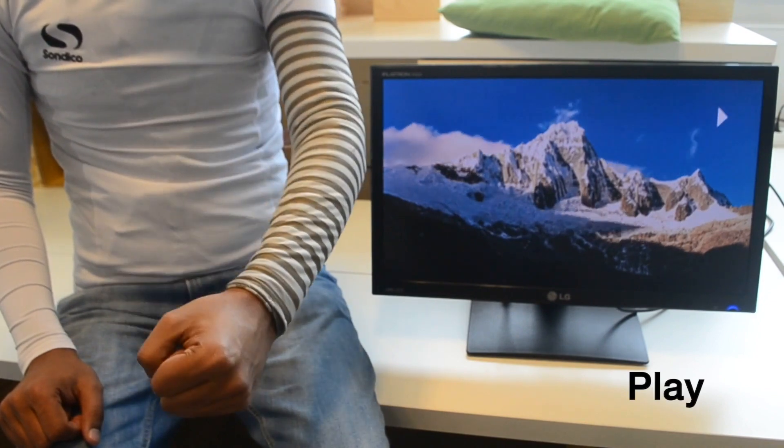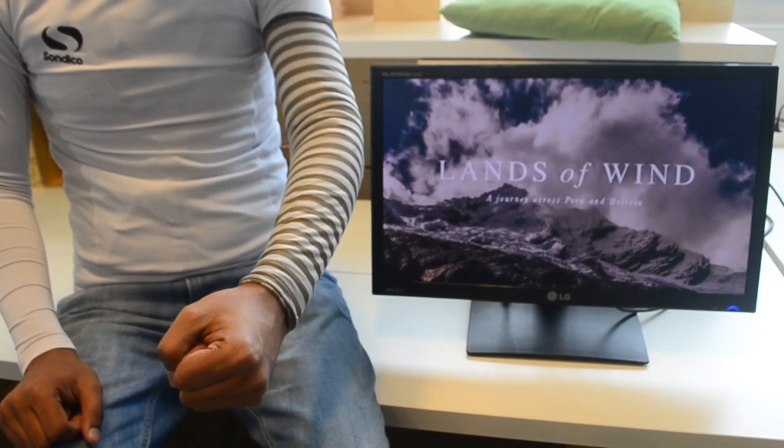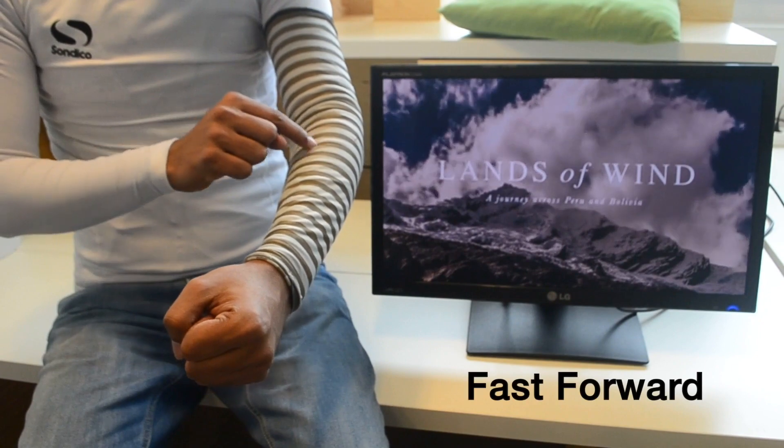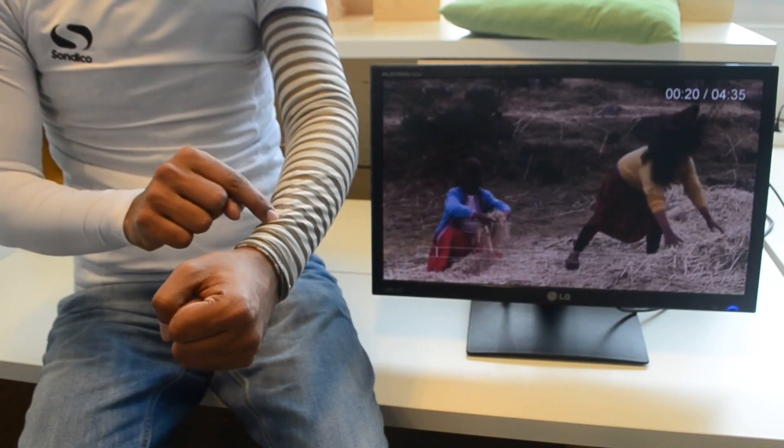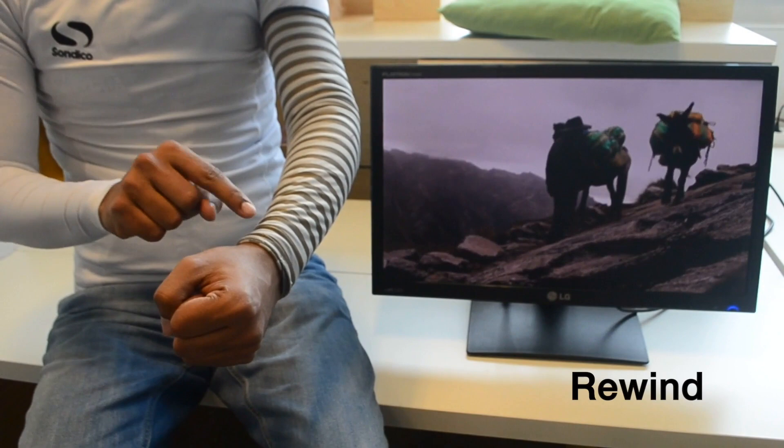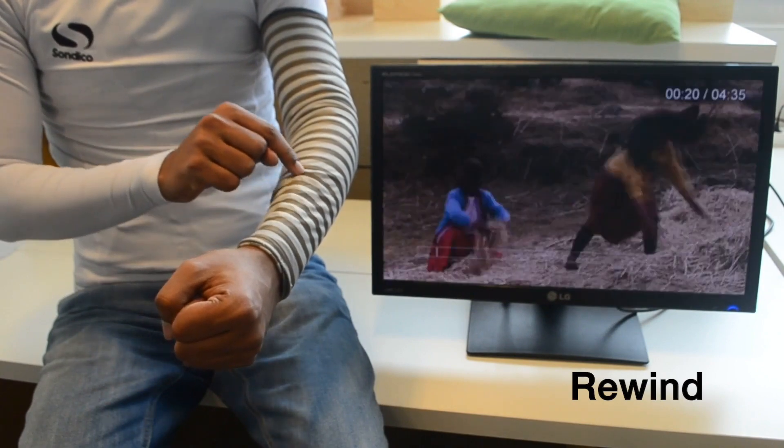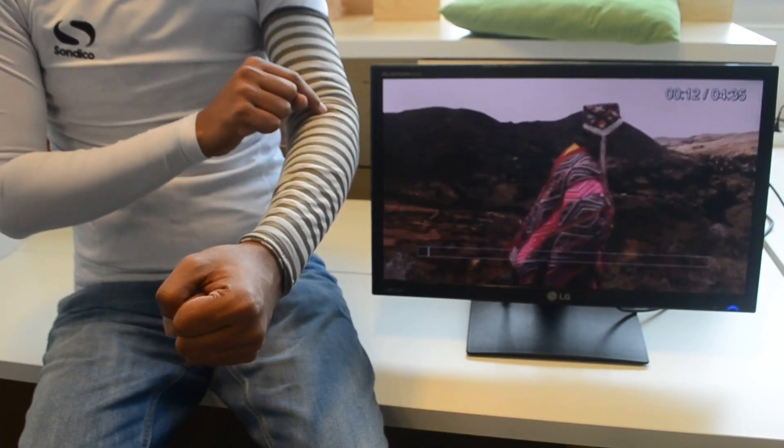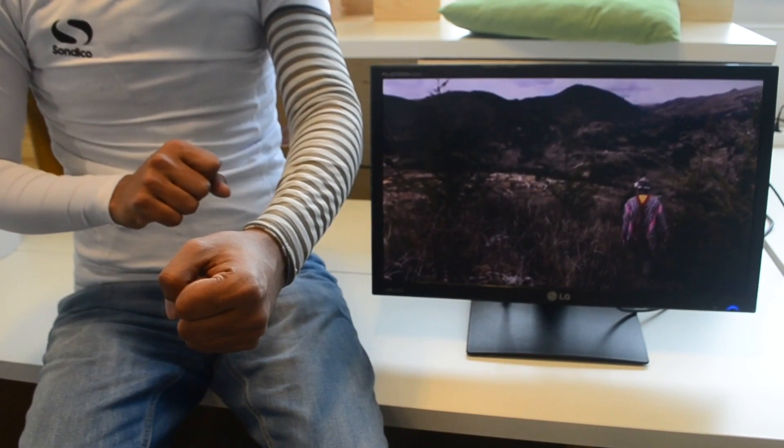For example, a user can trigger play or pause with a bending gesture. In this video player, a finger swipe gesture can be used to fast-forward or rewind the video, whereas a hand swipe can be used to switch between playlists.